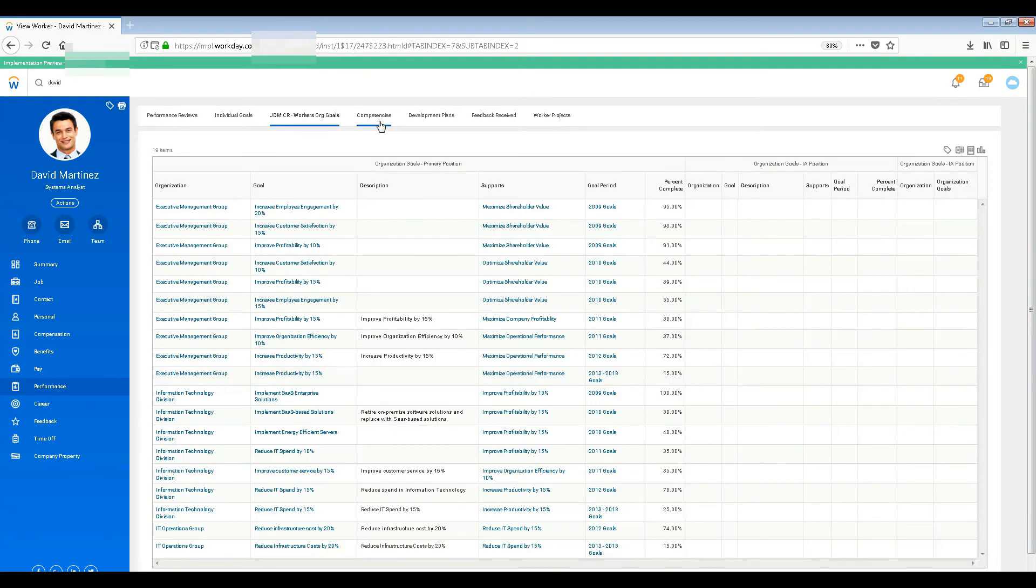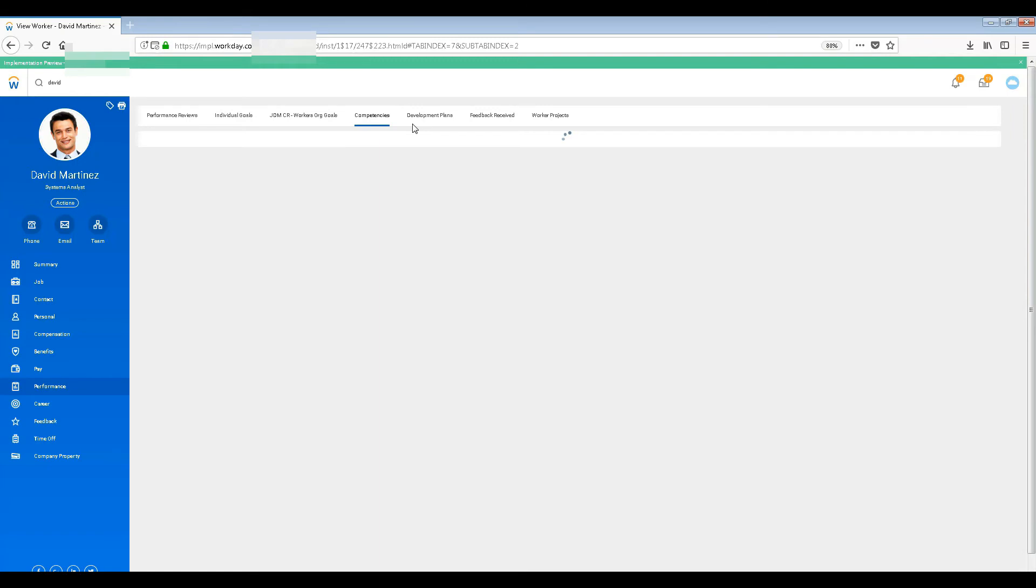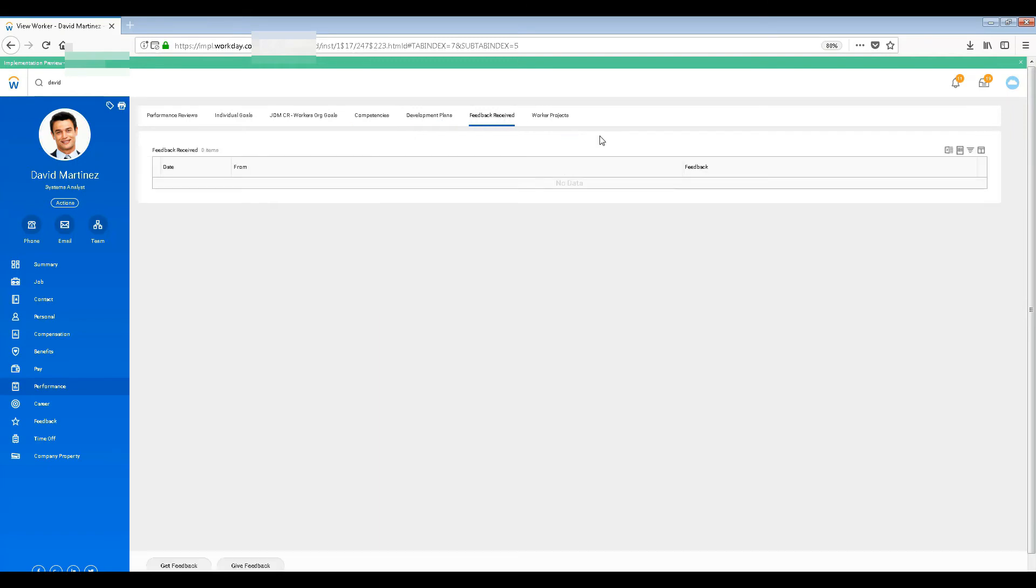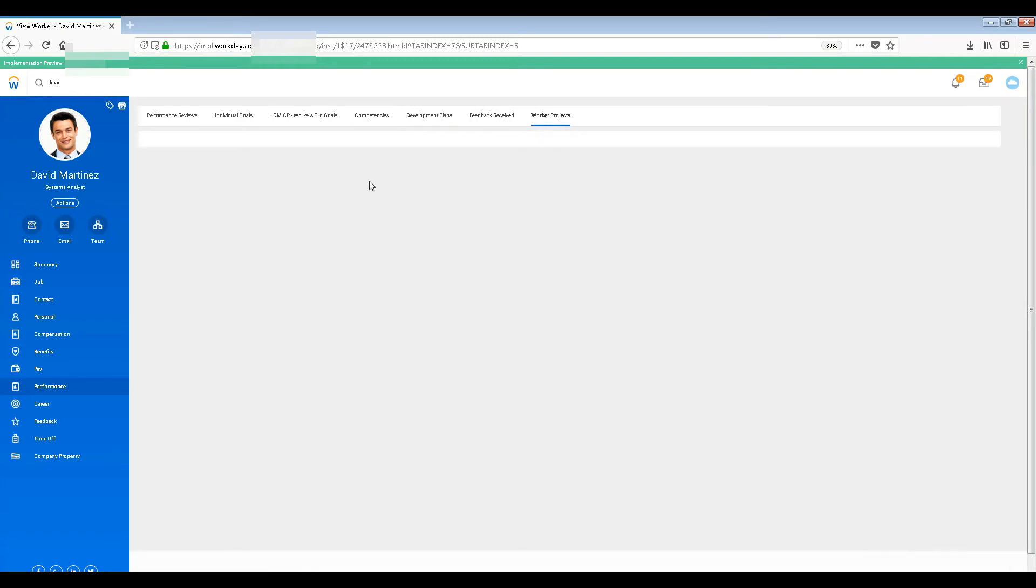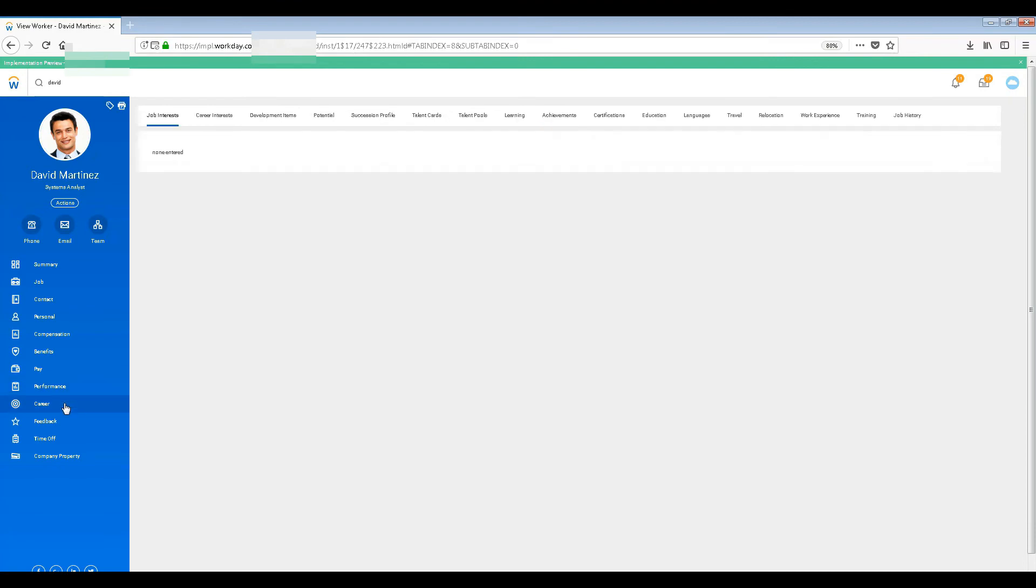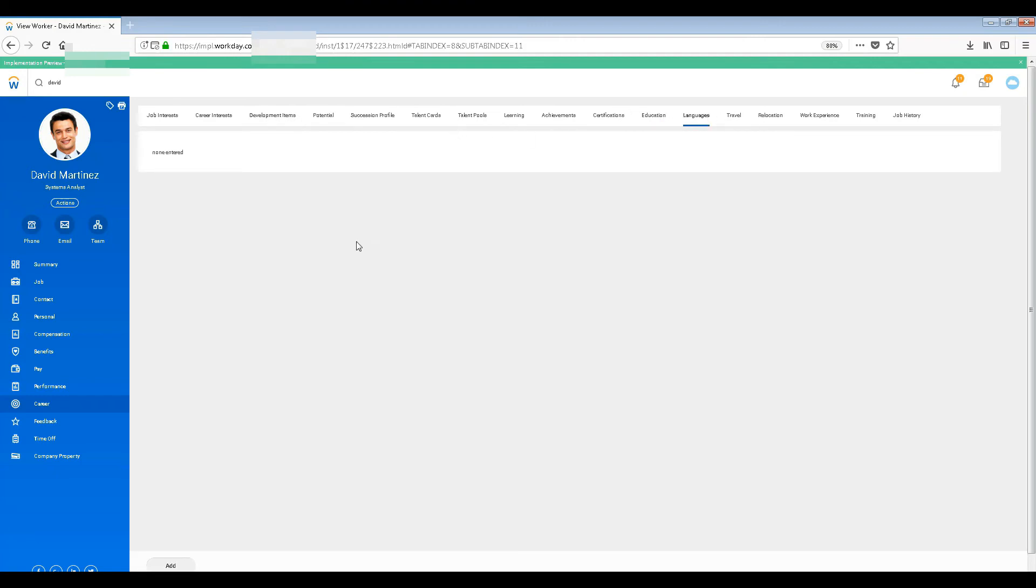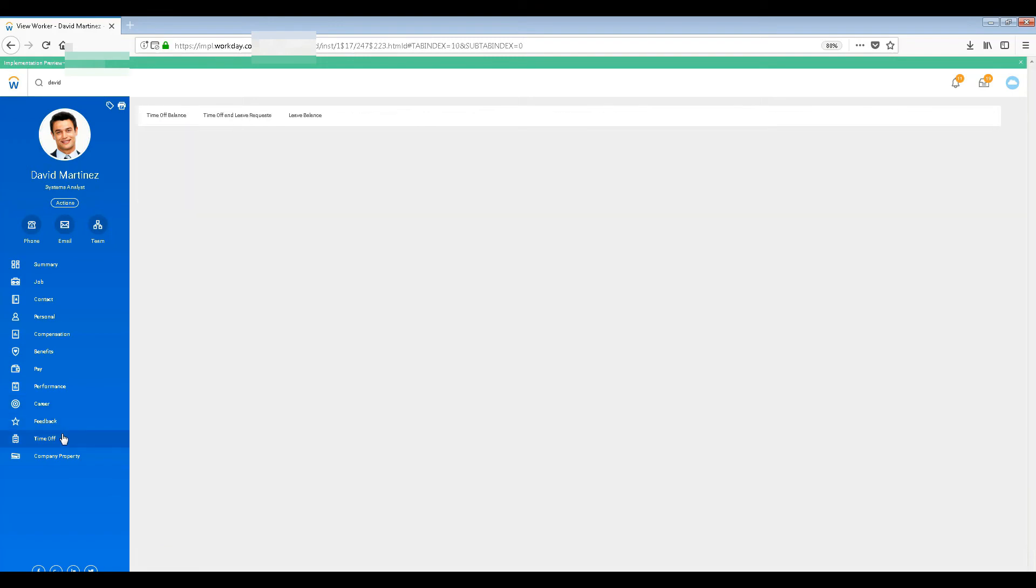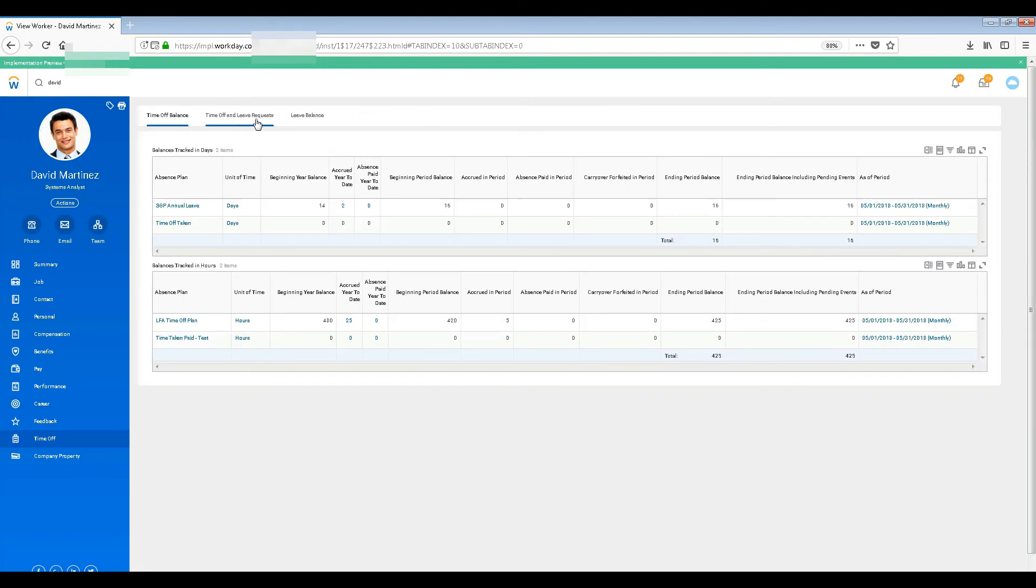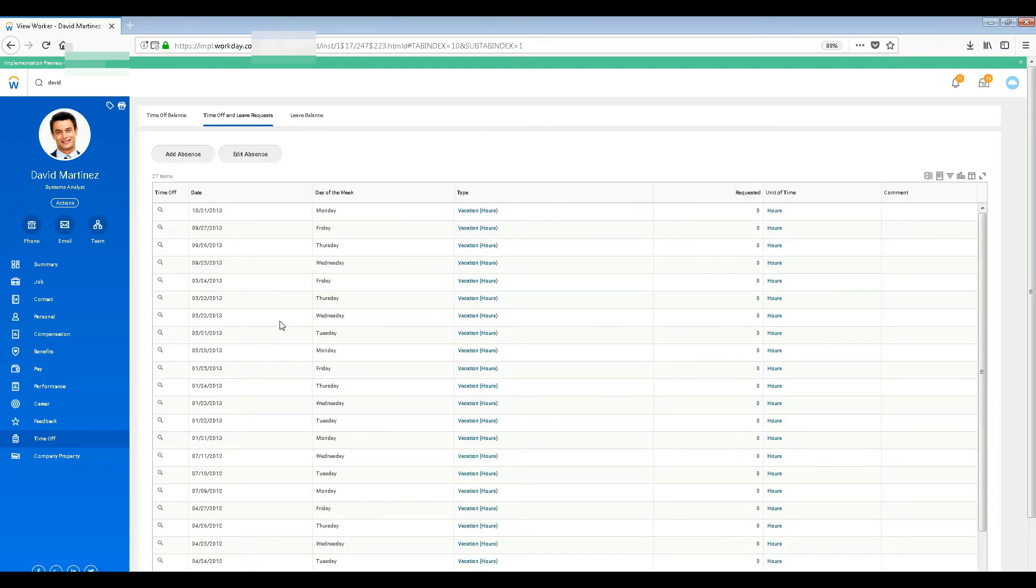Competencies, development plans - this is pure HR stuff. Career, job interest, education - all that stuff, if it's entered you can see it, but it's not used for this one. Feedback, time off balance, time off request - all the stuff you can see here.